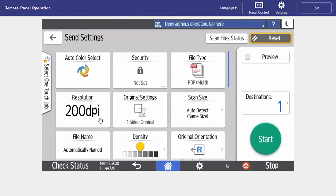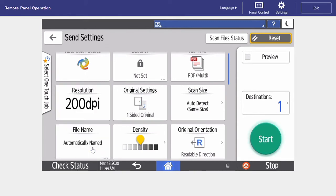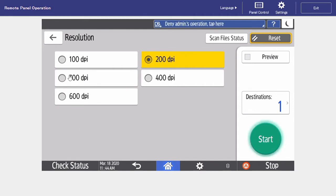Next is our resolution. Most devices are going to come defaulted at 200 dpi, which is perfectly fine for text documents. If we select others, we're going to see all of our options, and we can see that we can go all the way up to 600 dpi. Dpi just means dots per inch, so the higher the number, better the quality of the image.